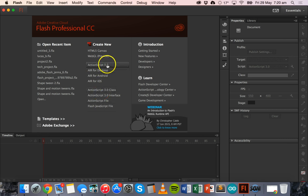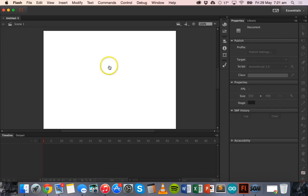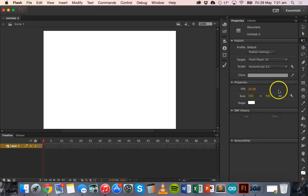To get started we need to create a new ActionScript 3.0 file, so click on ActionScript 3.0 and then that will bring up the stage, the timeline, and all the toolbars.